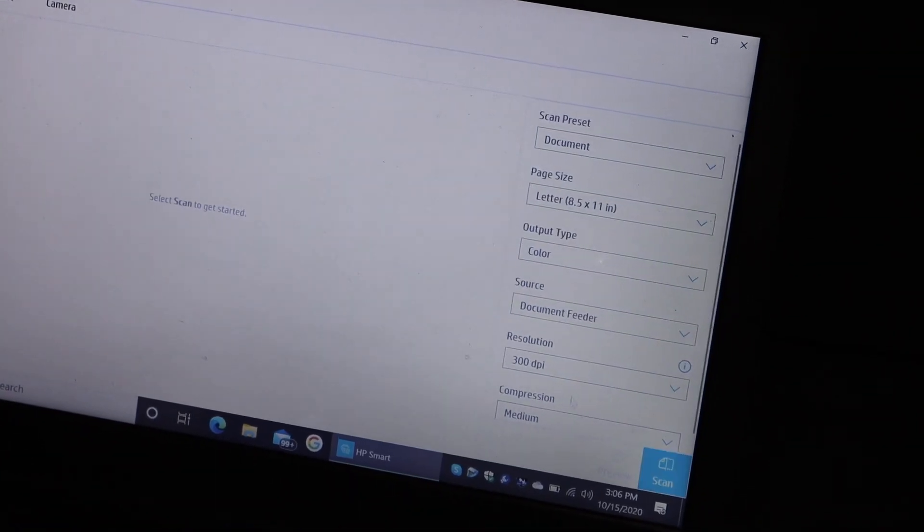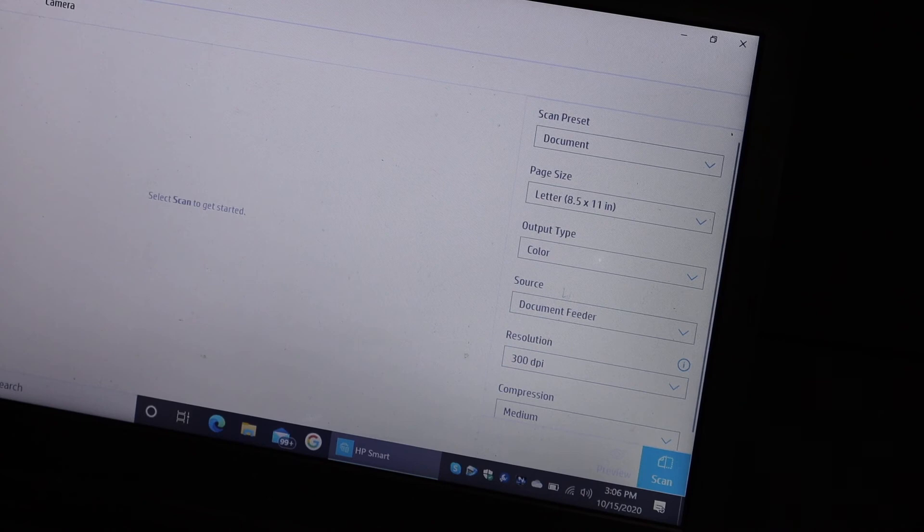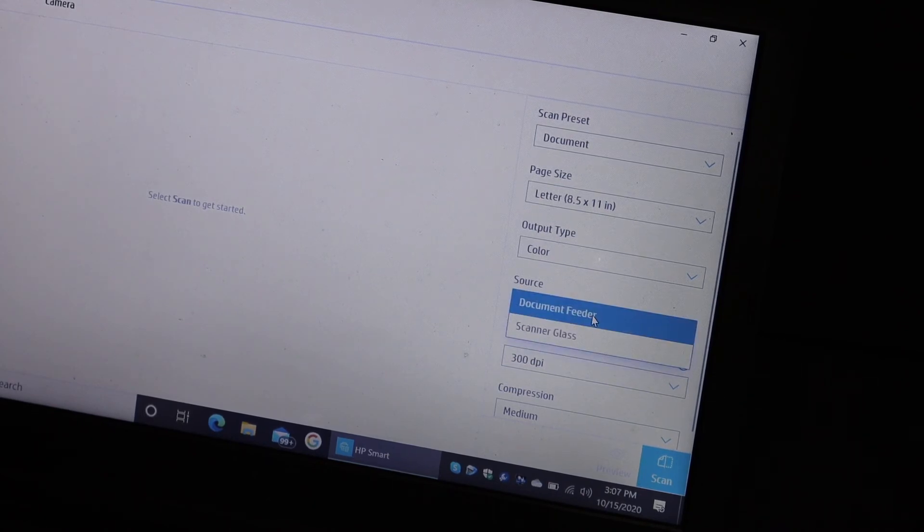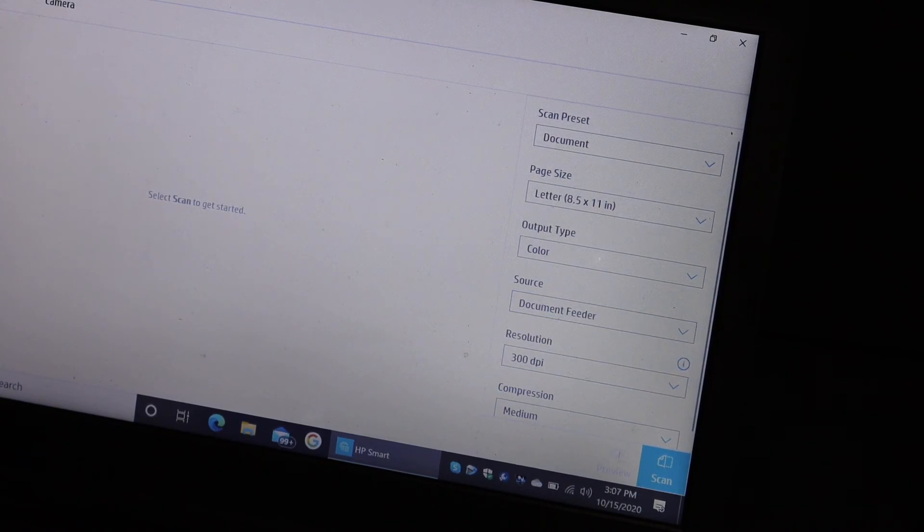Go to the Windows 10 laptop and select the source as document feeder, then click on the scan button.